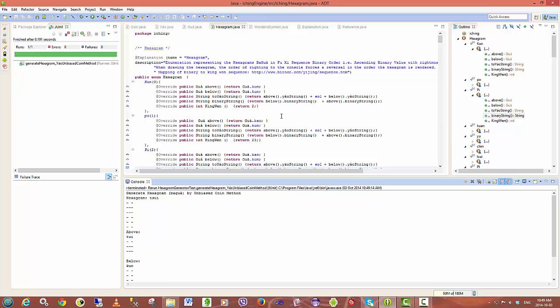I also want to associate, for example, colors with hexagrams and individual lines and trigrams, as well as perhaps musical notes or other frequencies.